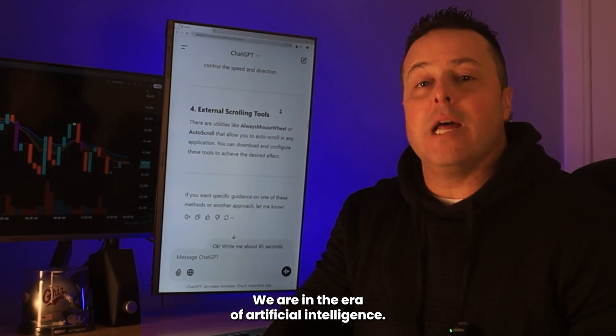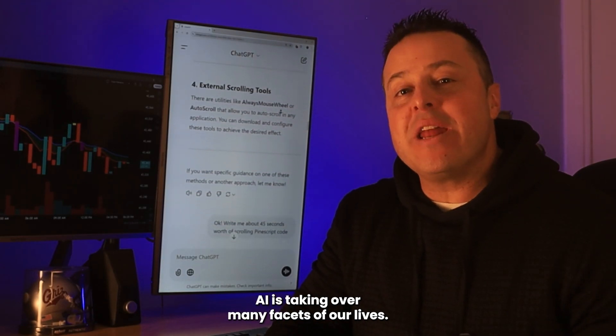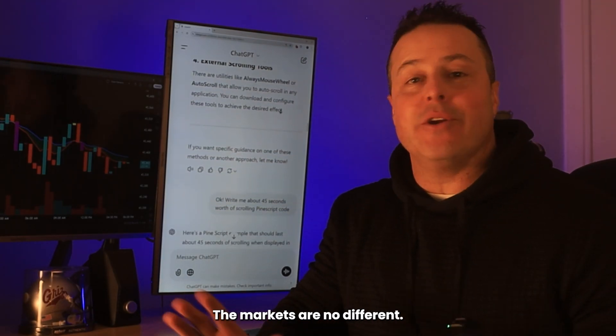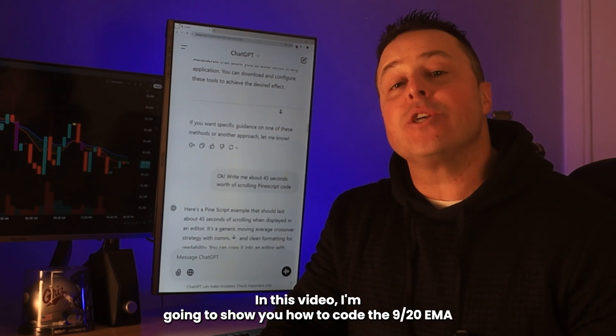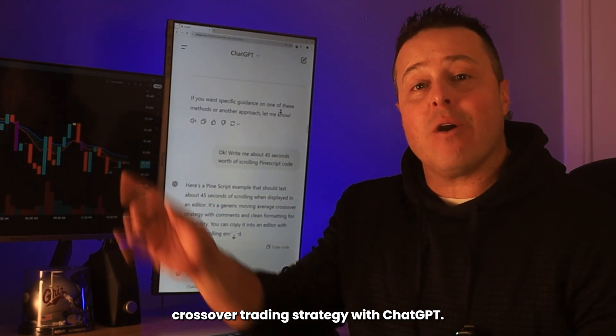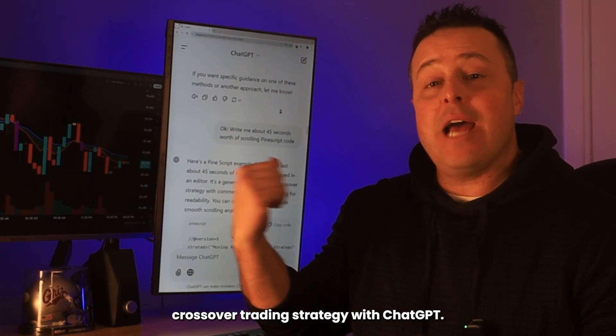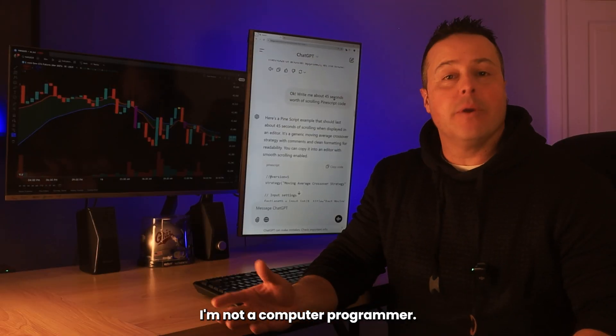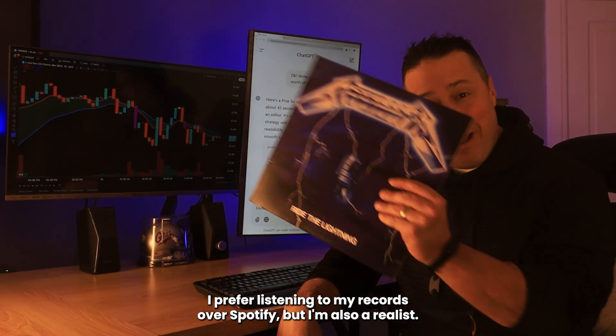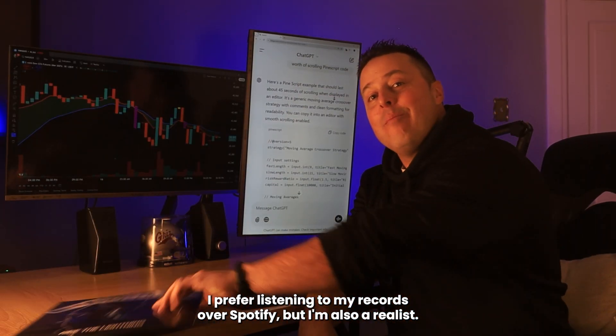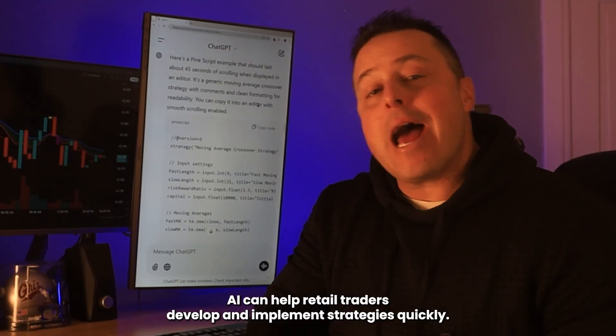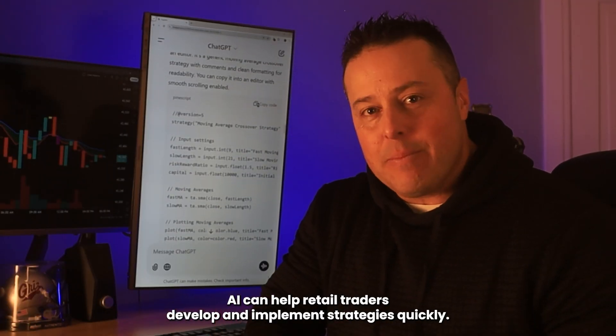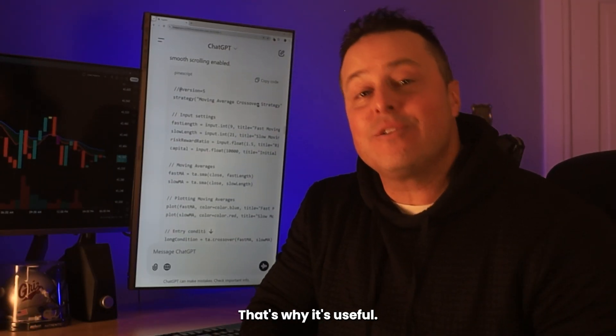We are in the era of artificial intelligence. AI is taking over many facets of our lives. The markets are no different. In this video, I'm going to show you how to code the 9/20 EMA crossover trading strategy with ChatGPT. I'm not a computer programmer. I prefer listening to my records over Spotify. But I'm also a realist. AI can help retail traders develop and implement strategies quickly.